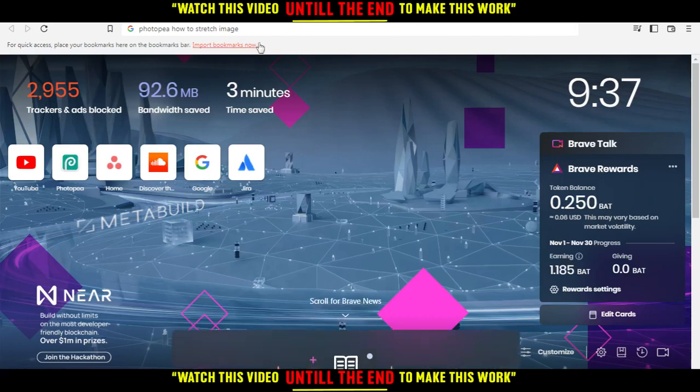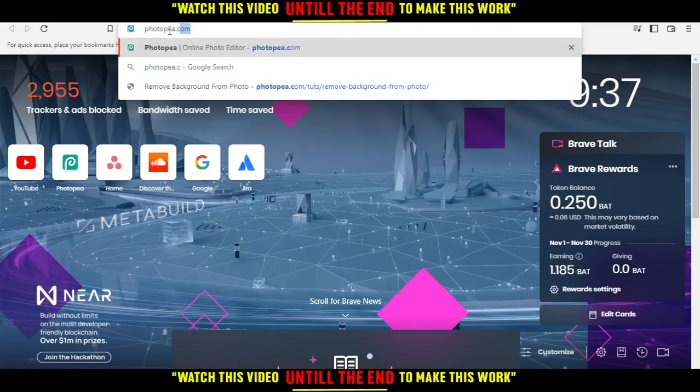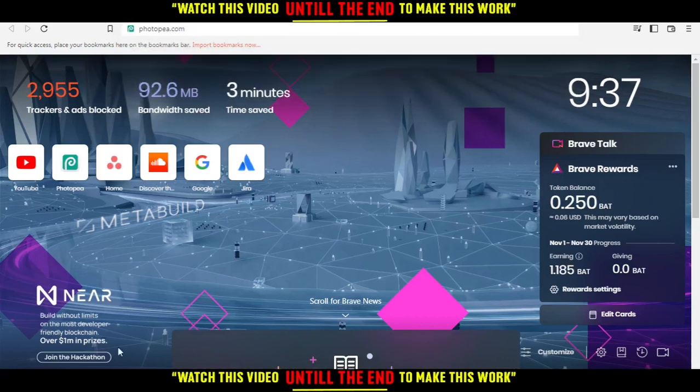Hi, in today's tutorial I'm going to show you how to stretch an image on the Photopea website. All you need to do first is open the browser you're going to use to follow these tutorial steps.